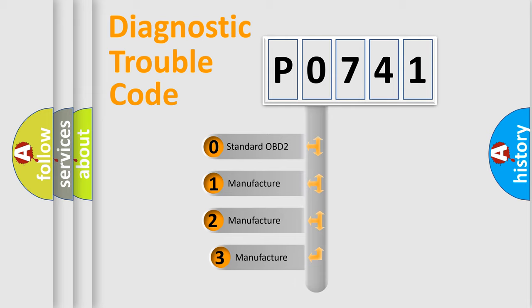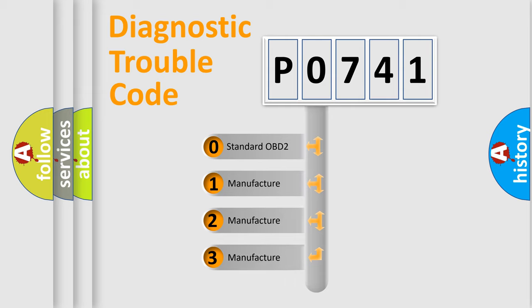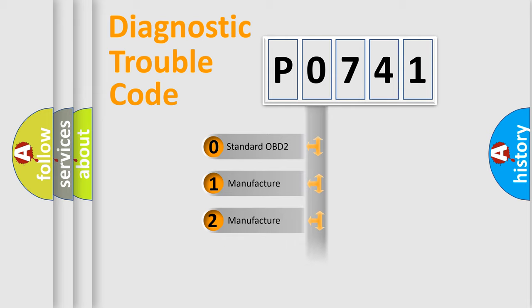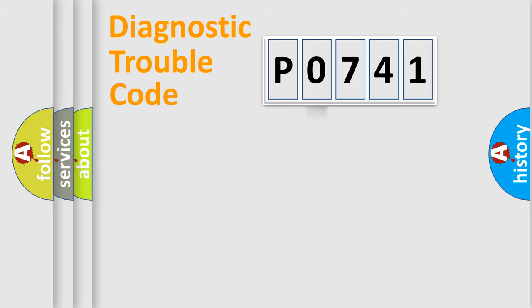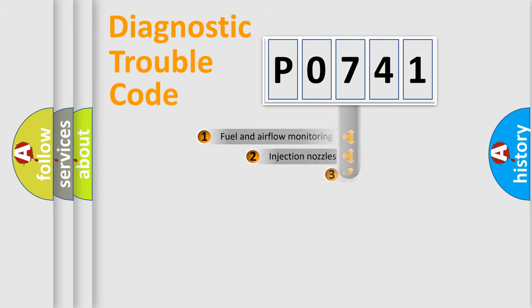If the second character is zero, it is a standardized error. In the case of numbers 1, 2, or 3, it represents a manufacturer-specific error.